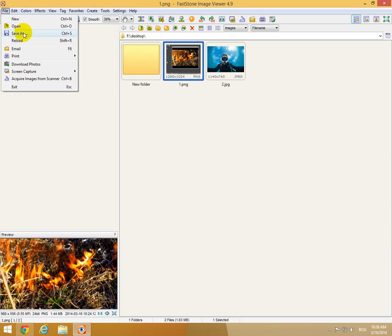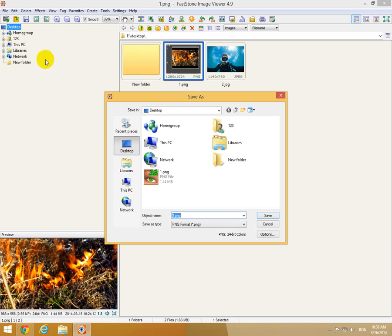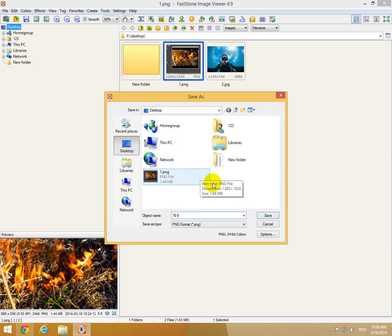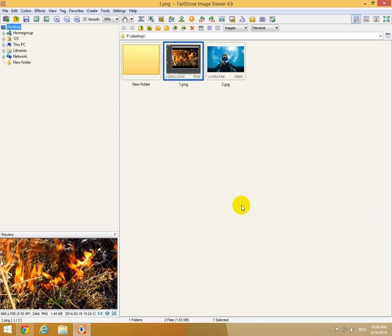Go to File, Save As, and let's call it 16 and 9, and PNG not to lose the quality. Save.